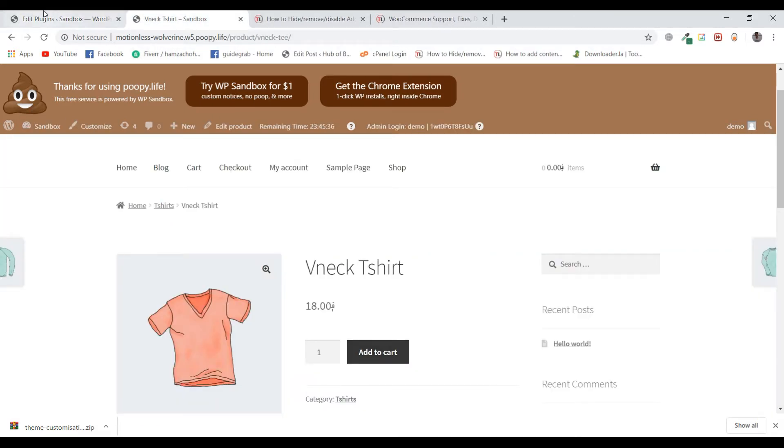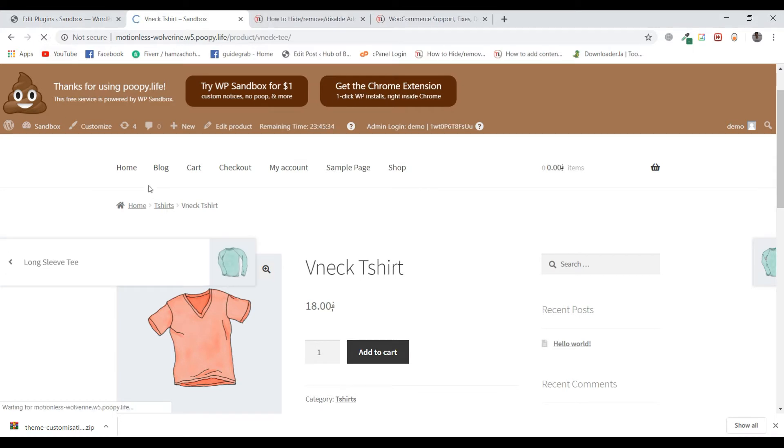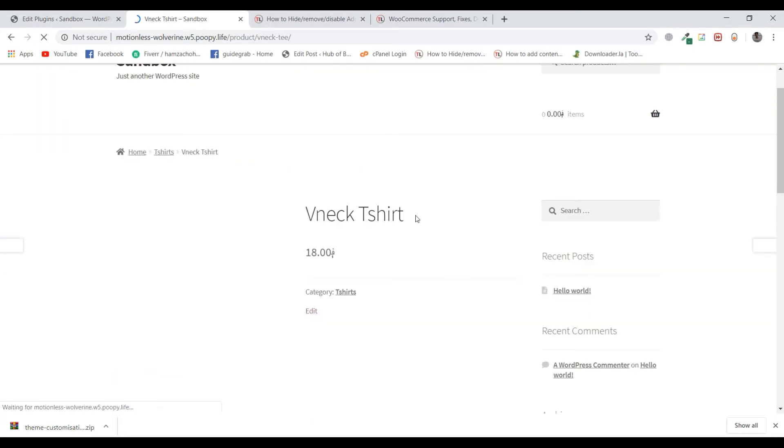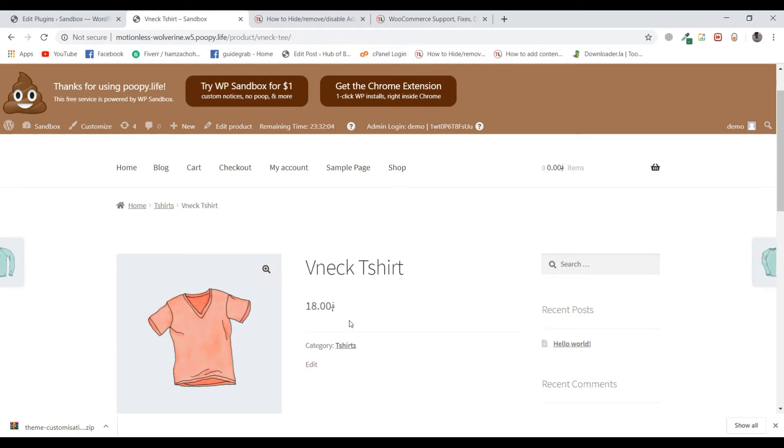Let me reload this product. You can see that the add to cart button is gone.